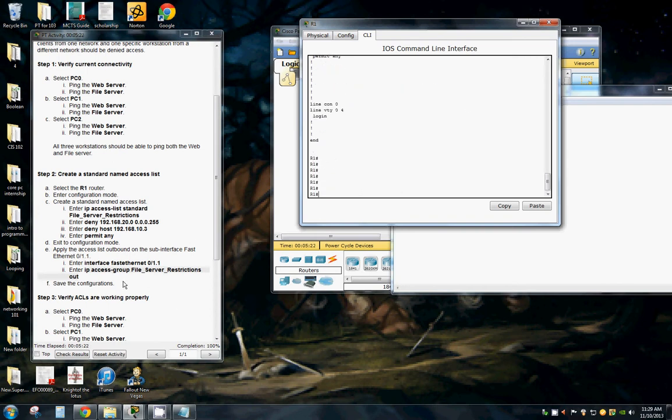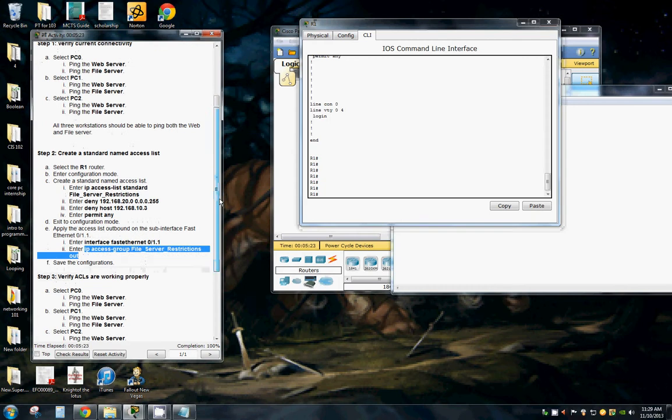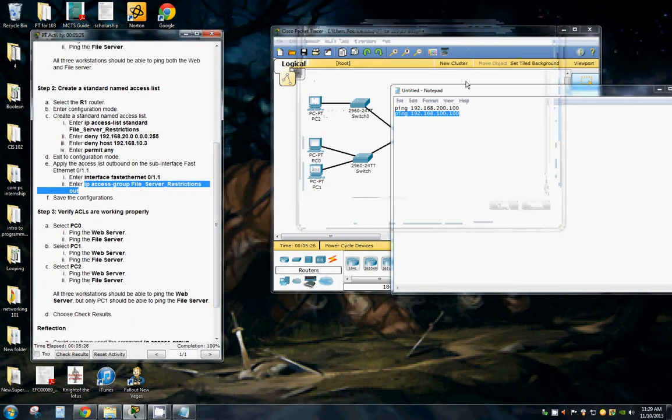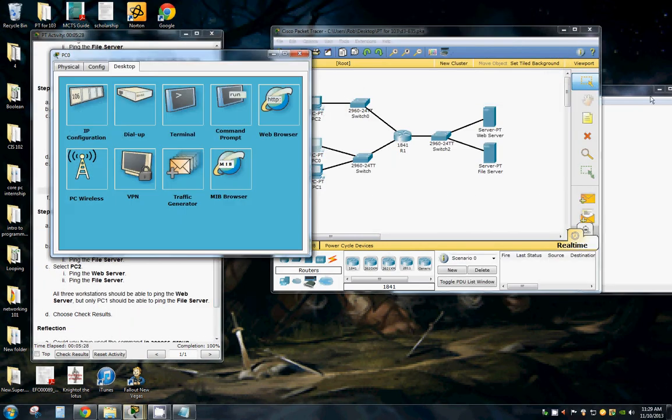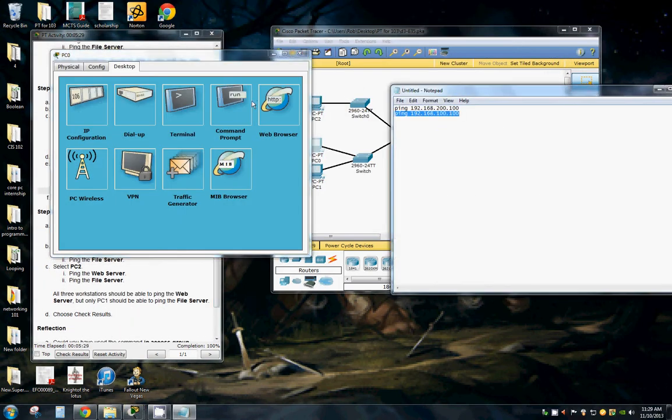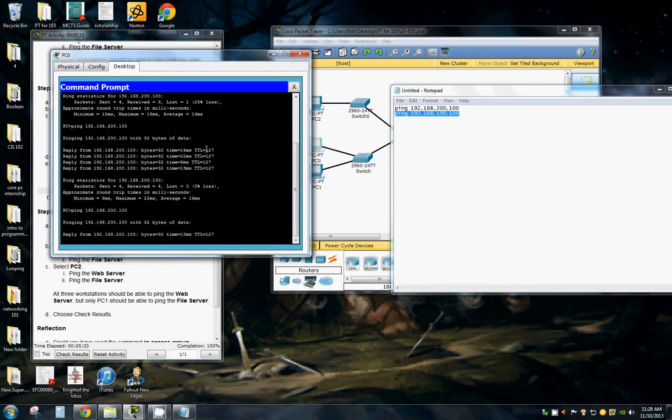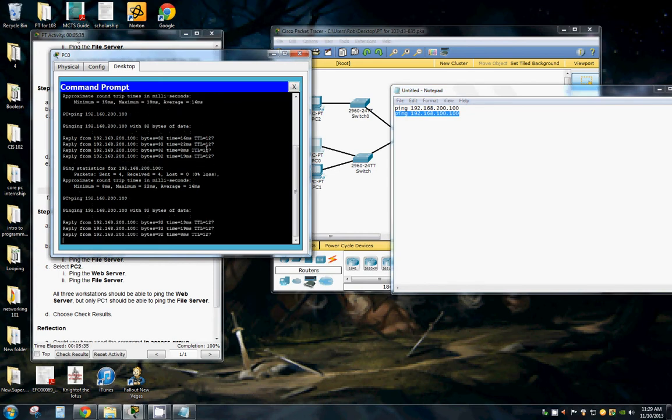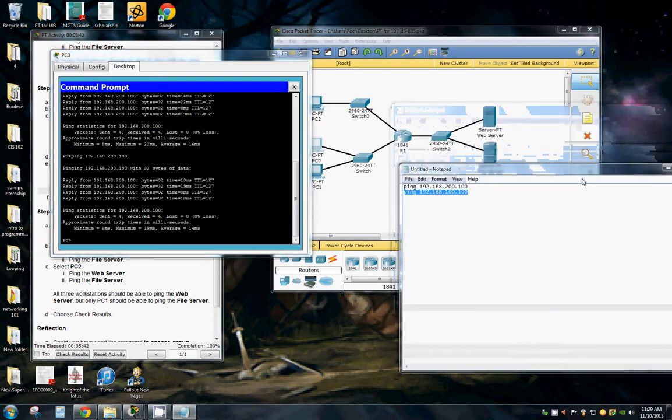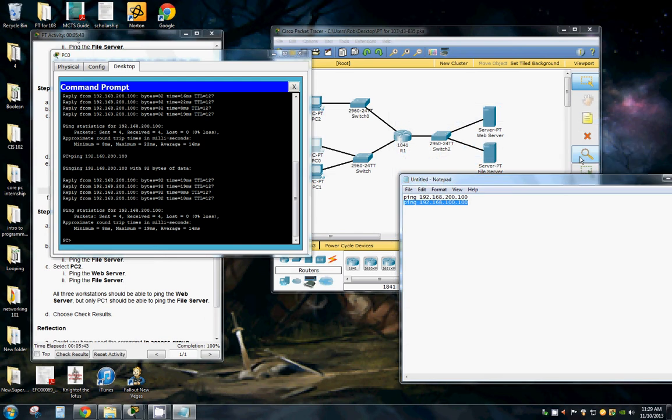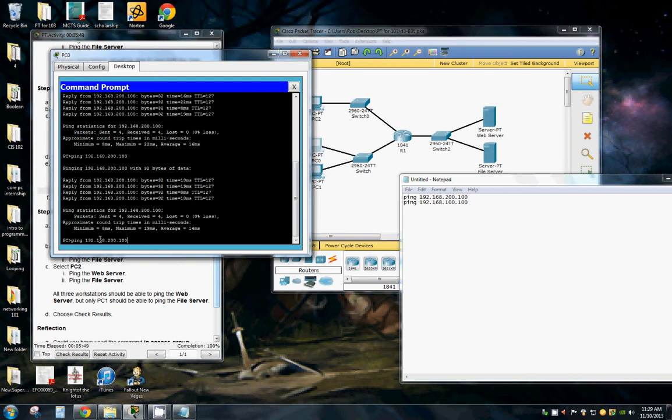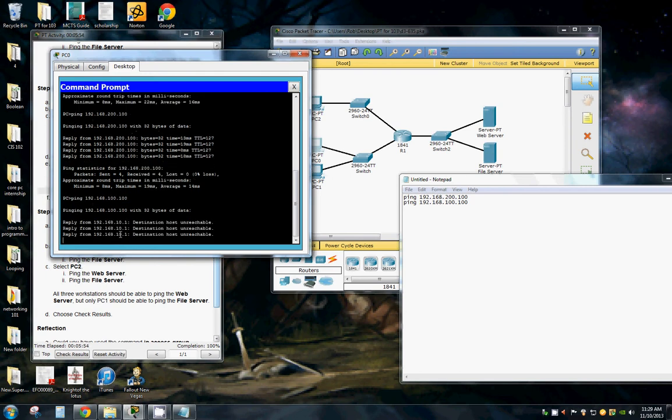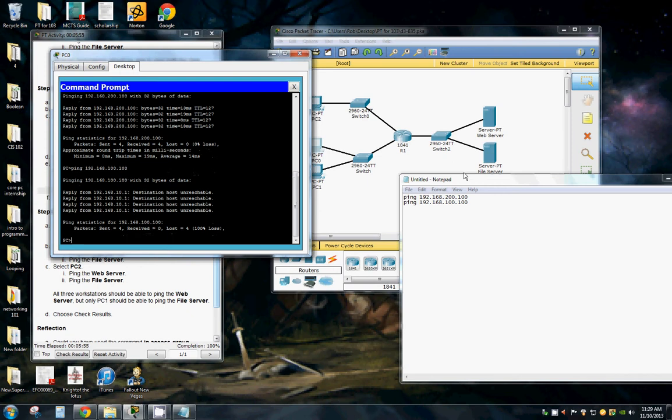So now we want to verify our ACLs are working properly. So once again, we go to PC0. We're pinging. We've got connectivity to the web server. See if we can access the file server. And it's unreachable. So that's blocking correctly.